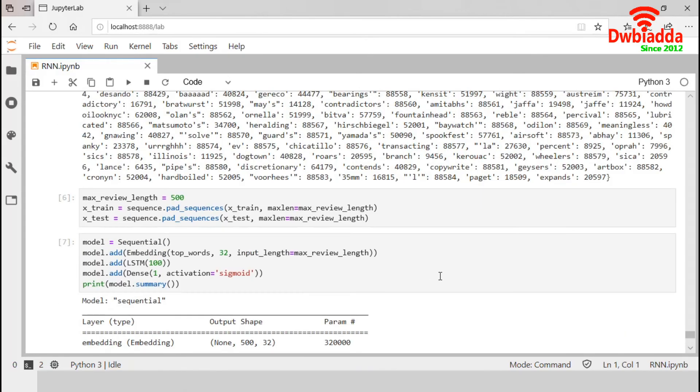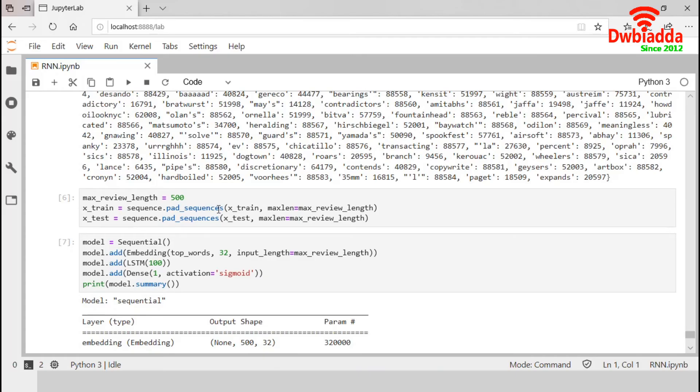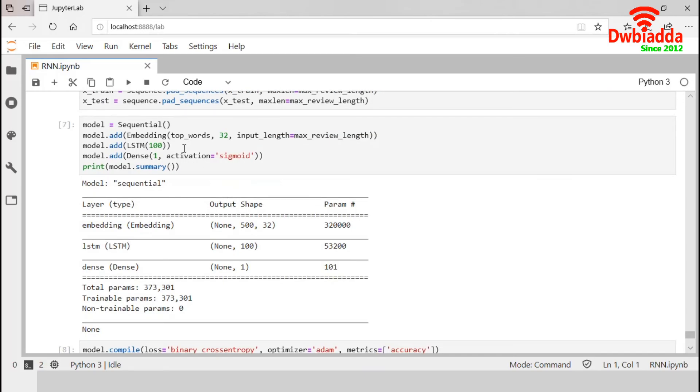Next, we need to truncate and pad the input sequences so that they will be in the same length for modeling. The model will learn the zero values carry no information. So indeed, the sequences are not the same length in terms of content, but same length vectors are required to perform the computation in Keras.